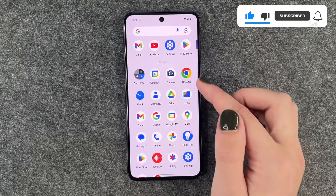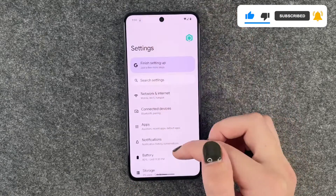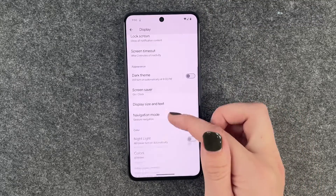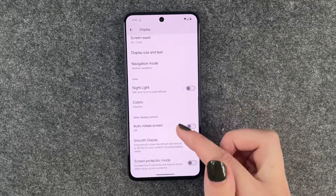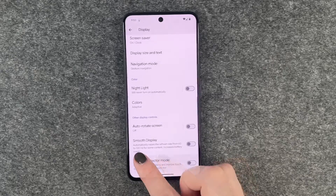For that we want to go to our Settings, then go to Display and scroll down to Smooth Display.